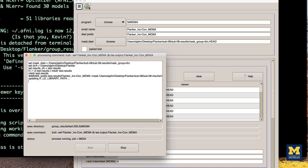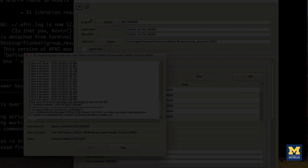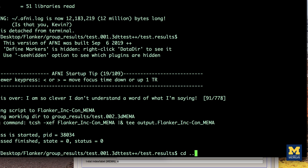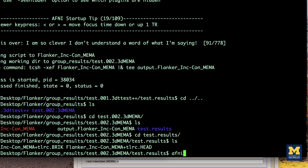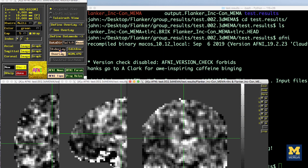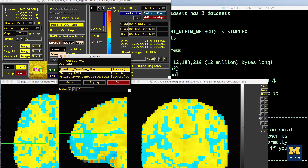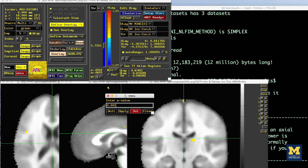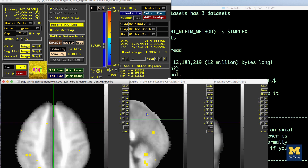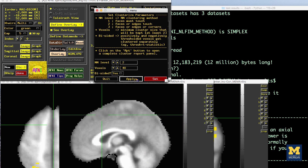You will see a window open up tracking the progress of each slice that's being analyzed. This should only take a few minutes. When it has finished, you will see a new directory in the group results folder called Test0023DMEMA, with a subdirectory called TestResults. Navigate to that folder and overlay the results as before. Are the effects in the same location? Do the effects look stronger or weaker, and why?